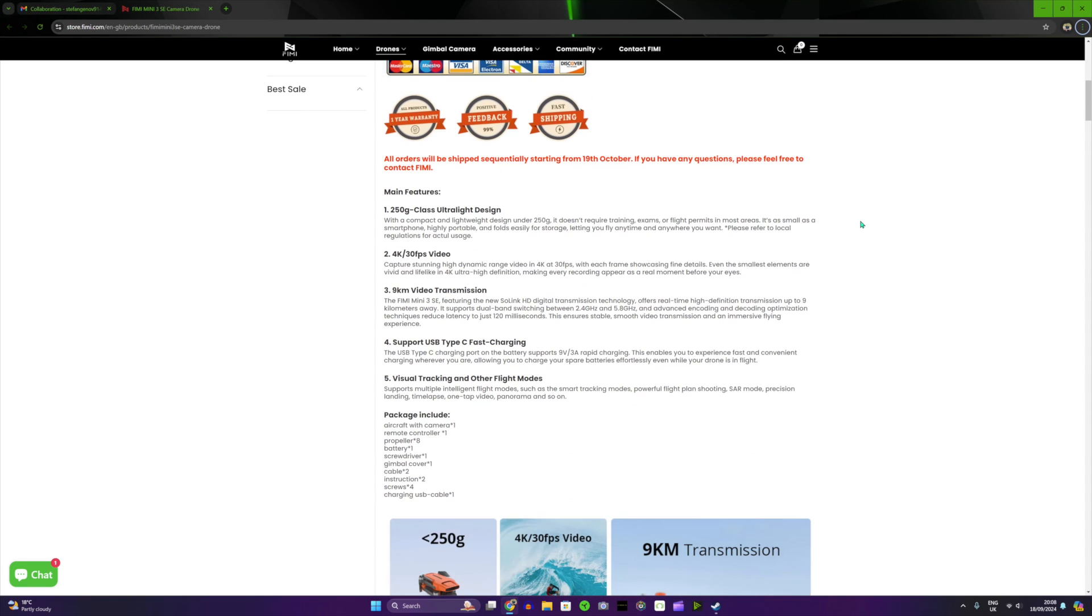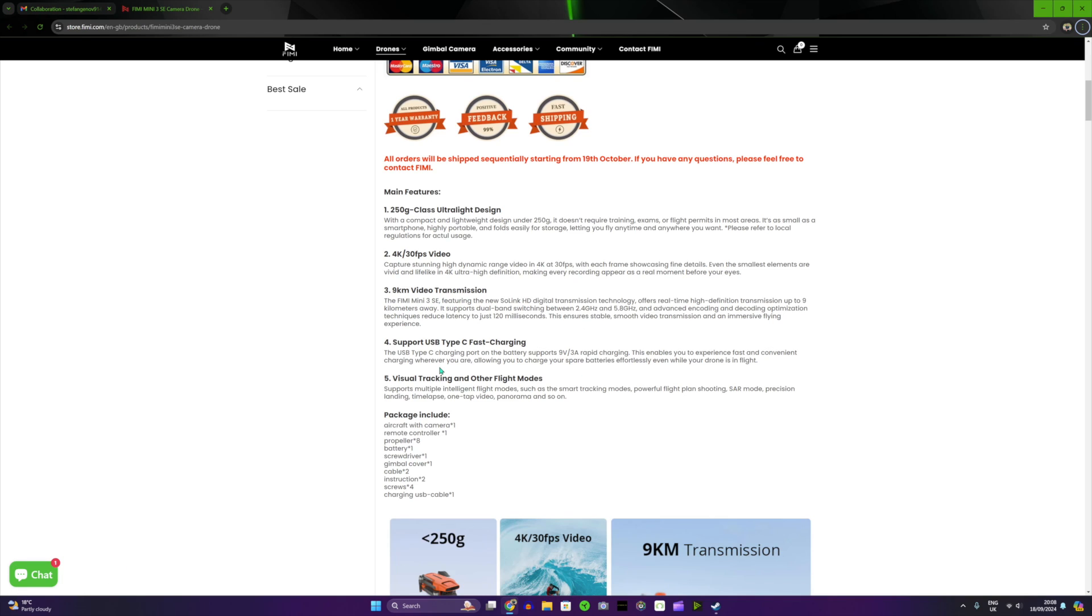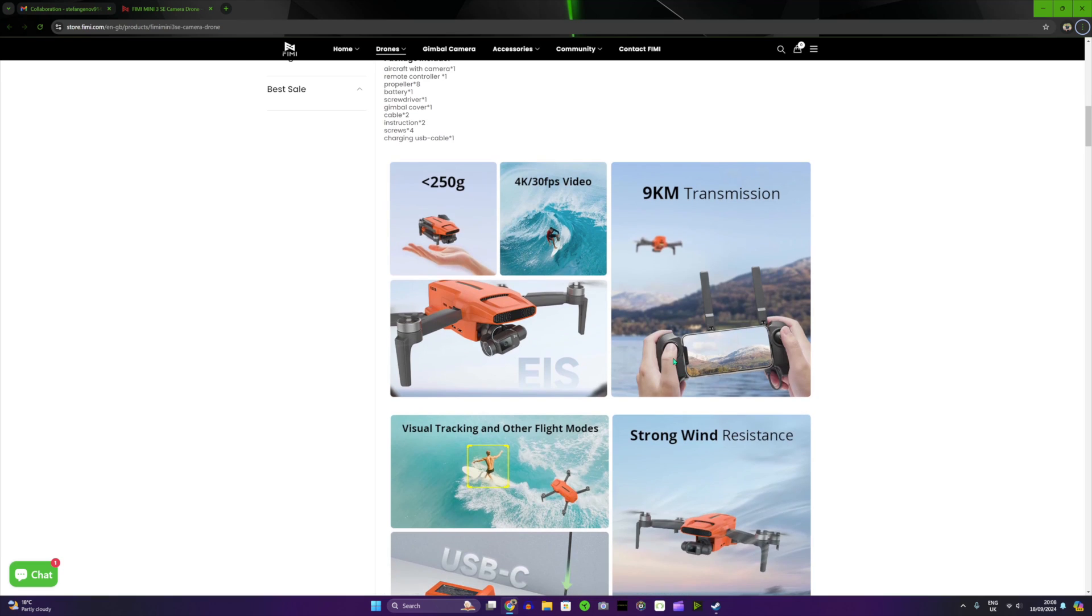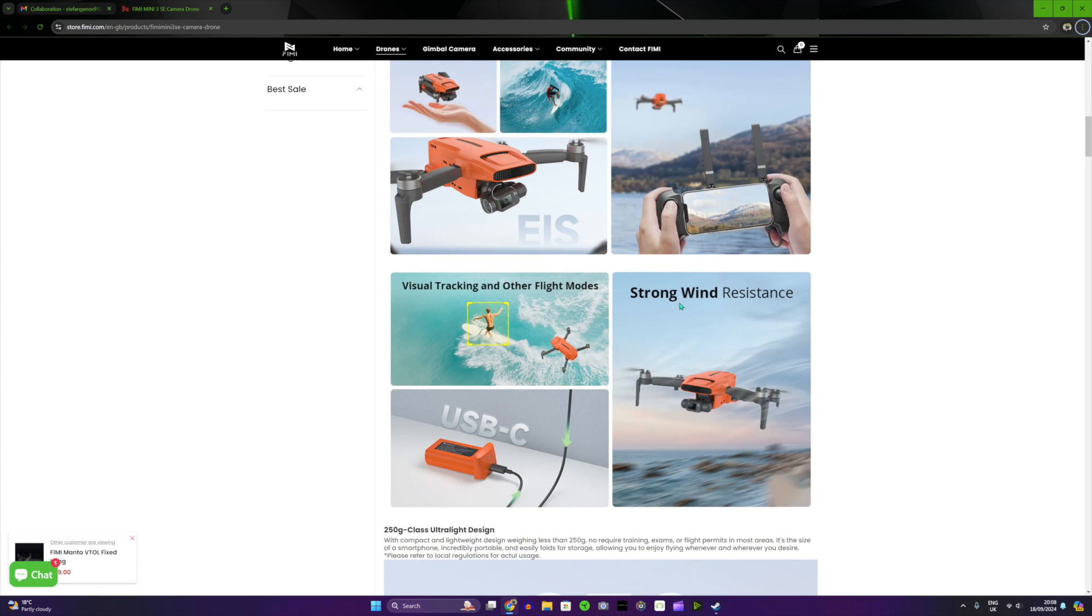Main features: under 250 grams, we have 4K 30 frames per second, we have nine kilometers transmission video transmission, support USB-C fast charging, visual tracking, and probably some other features. But let me show you here now, this is the interesting part. Again, 250 grams, 4K 30 frames per second, nine kilometers. I think it's got strong wind resistance level five, we have visual tracking which is pretty interesting.